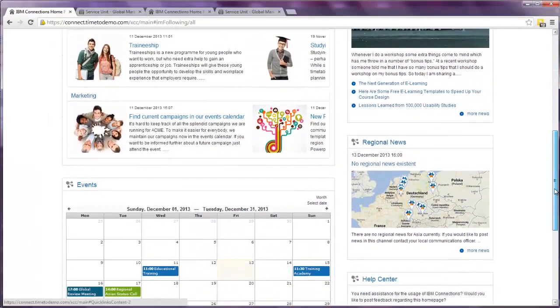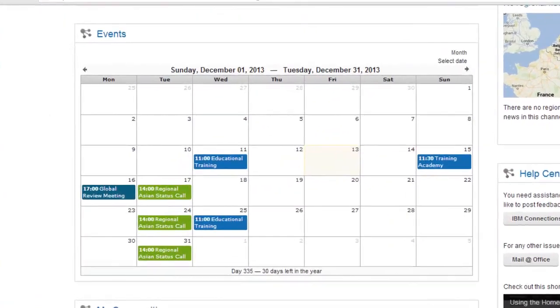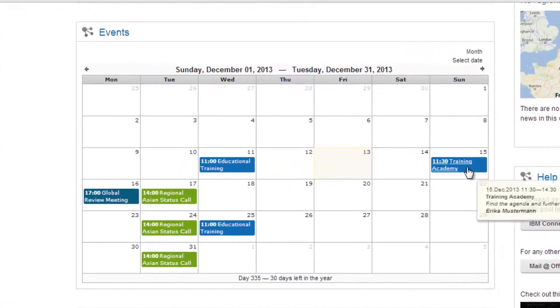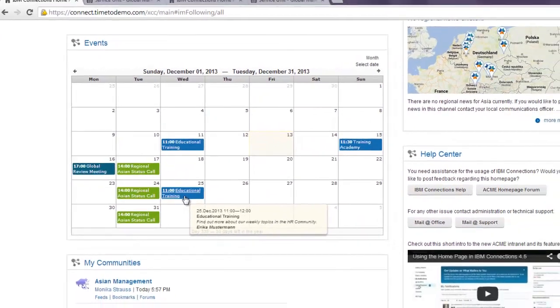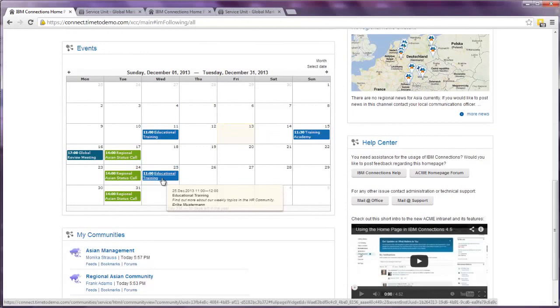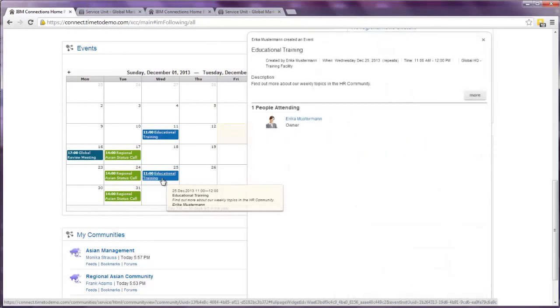The events widget can be filled with events out of different communities. Each source can be highlighted in a different color. If you click on an entry, the embedded experience will pop up and in this case show us the people attending, further information, and an option to navigate to the source event.